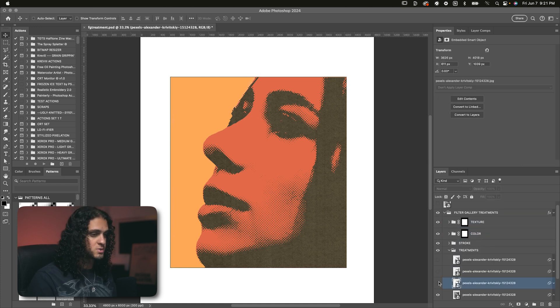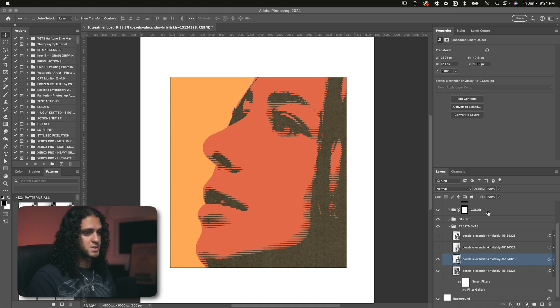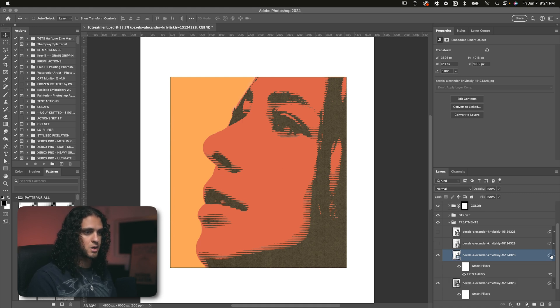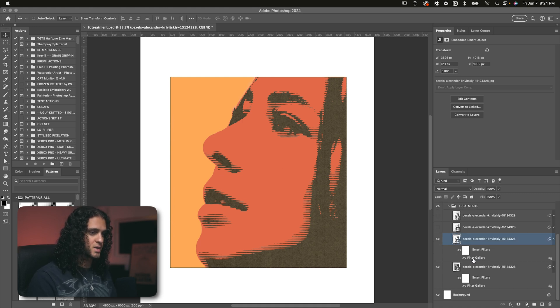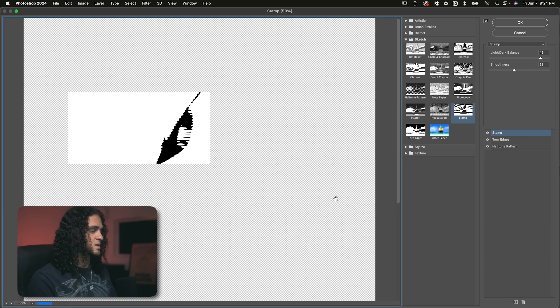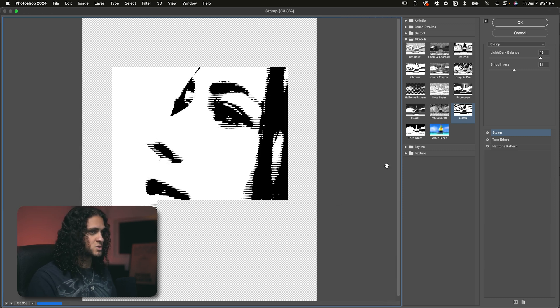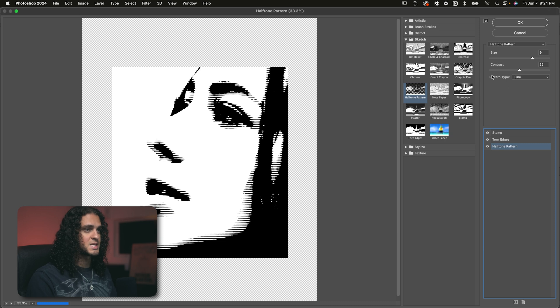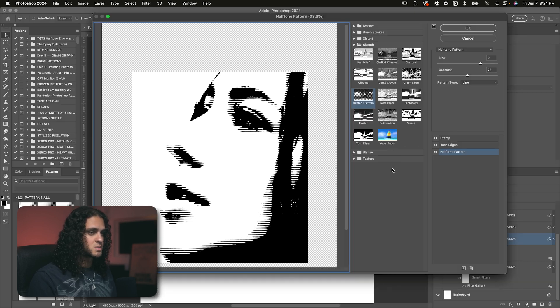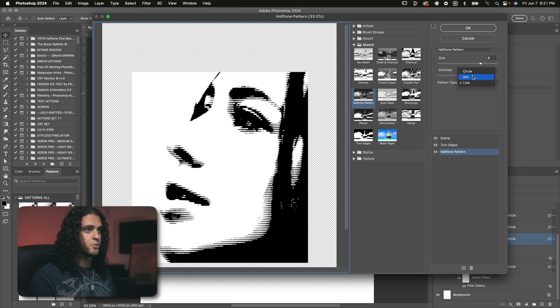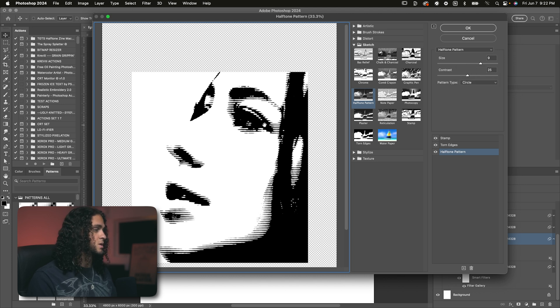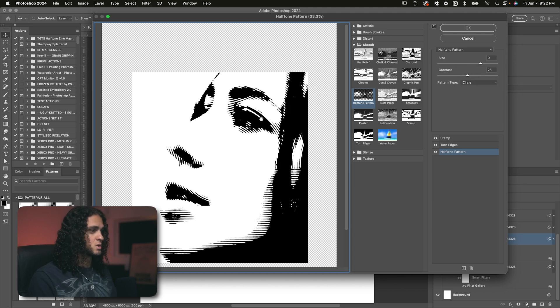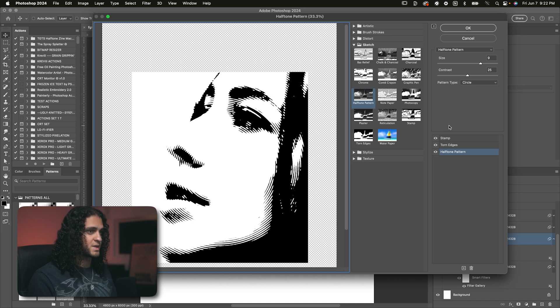Now on to the second image treatment here. You already know where to go. Obviously make your image a smart object and go to filter, filter gallery. I'm going to open up the effects for this right here. And this is actually just the exact same setup as the last one that I just showed you. The only thing that we changed is the pattern type in the halftone pattern effect right here. So we changed the pattern type from dot to line. We can also change that to circle if you want. That's also a really cool effect that gets you sort of like a spiral halftone on your image. Really, really cool.